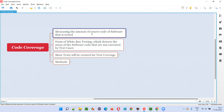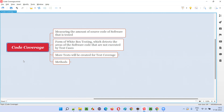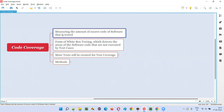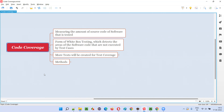How much amount of source code of the software is tested? If you are measuring that, it is called code coverage. You can also call it how much amount of source code of the software is executed or tested. Measuring the amount of source code that is tested or executed is called code coverage.